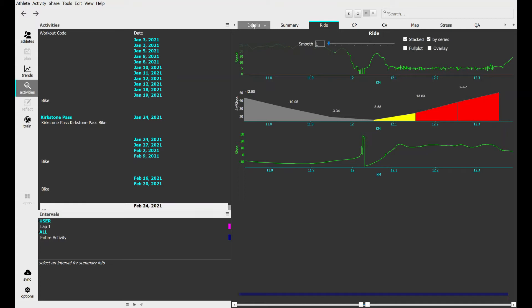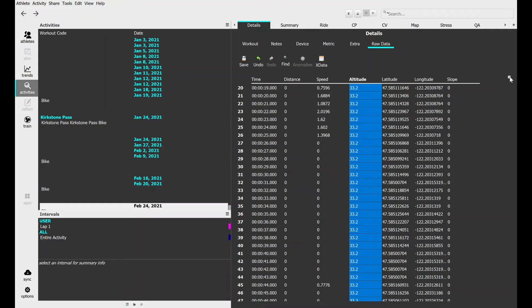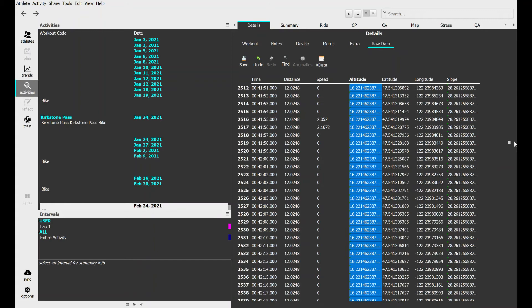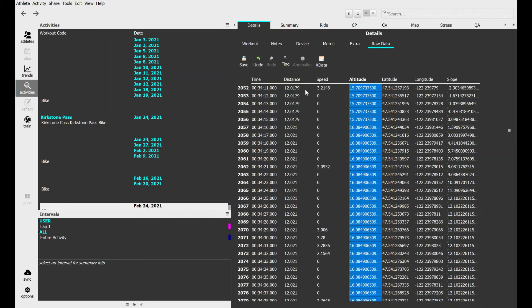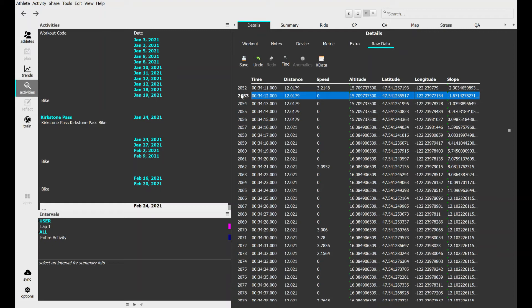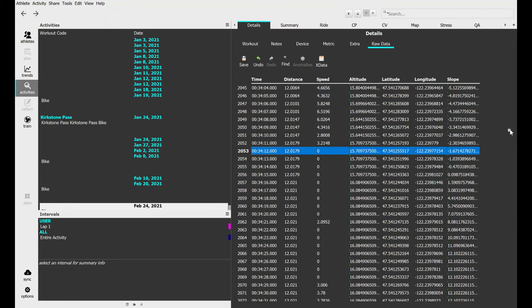I look at the distance, it's 12.0248, so I'm going to go over here to the details tab and I'm going to scroll down until I get to 12 point... there's a whole bunch of them. I suddenly remember that I stopped at my friend's house on this bike ride, and what we're seeing is the noise of my phone when it's in one place. The altitude and location are changing subtly all the time.